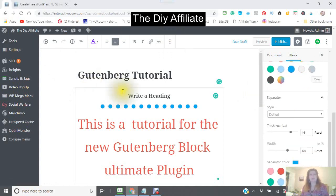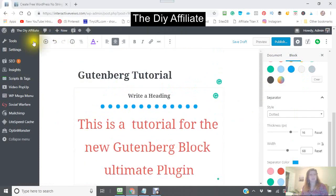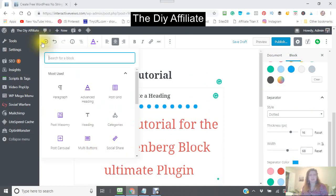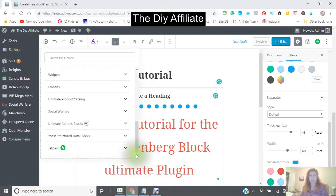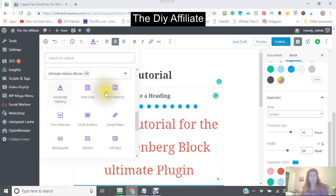The next block that I am showing you — again, you have to go right into your plugin, down here at the bottom. So let's say you wanted to do a post grid. I'm just going to click on that.